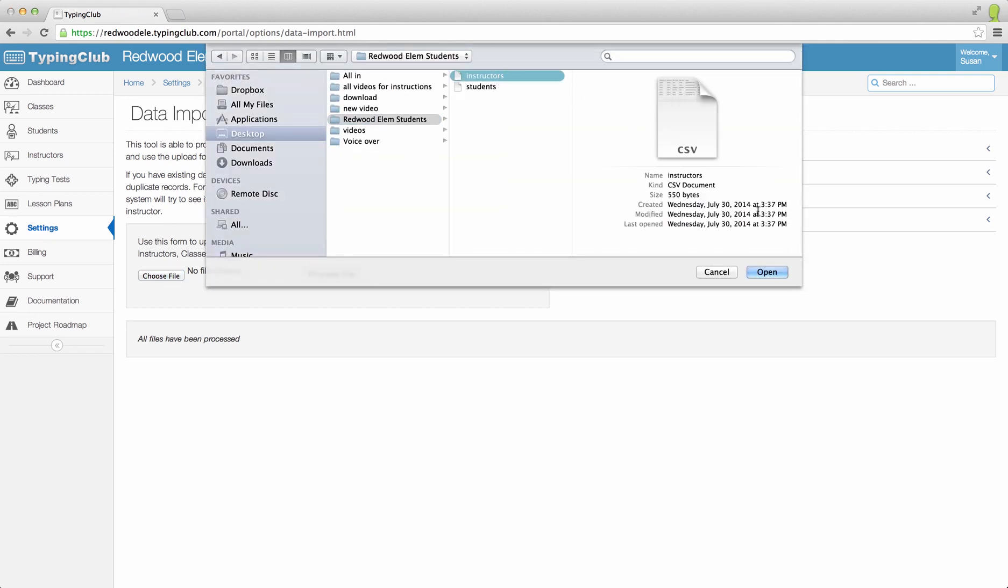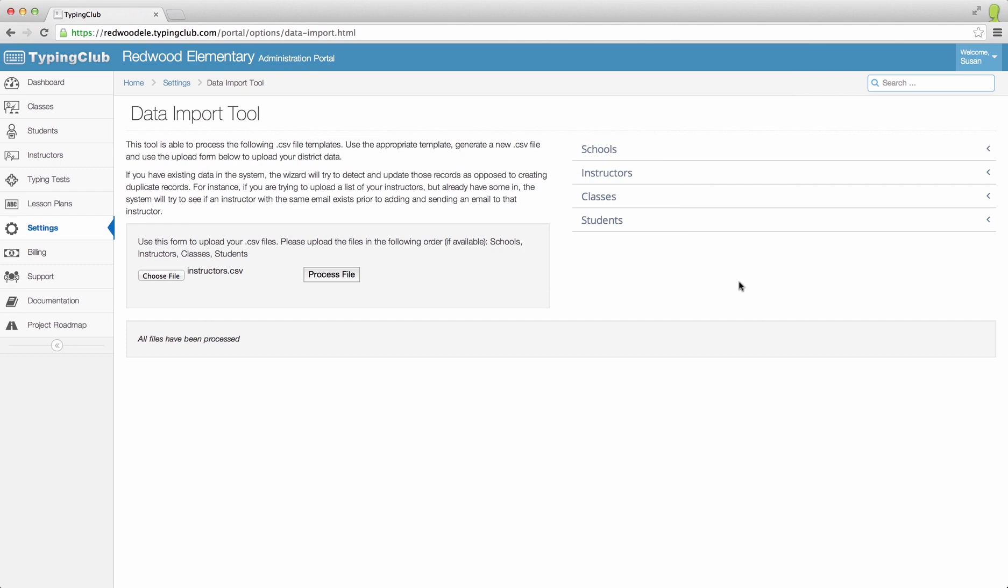Keep in mind, if you do not enter passwords for your instructors, they will all be automatically emailed a confirmation link to log into their account.